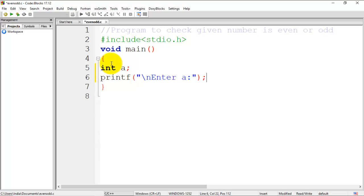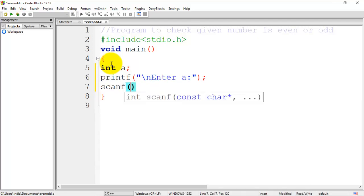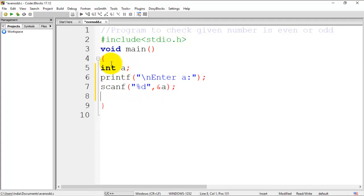Now I'll use scanf statement to read the value from user. The first part of scanf is the format specifier, so %d is the format specifier for integer, followed by address of a. Now we have taken one integer, and we have to write a condition using if statement to check if the given number is even or odd, so the condition will be...